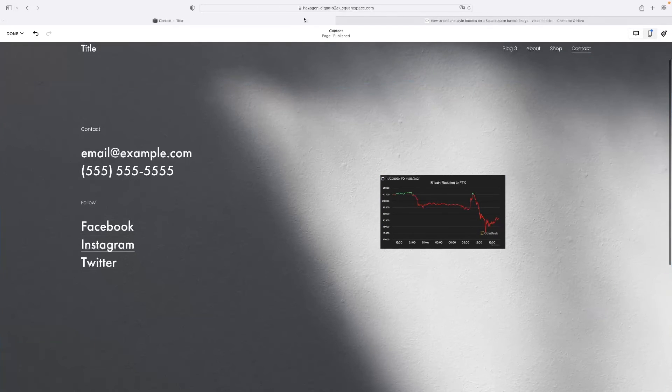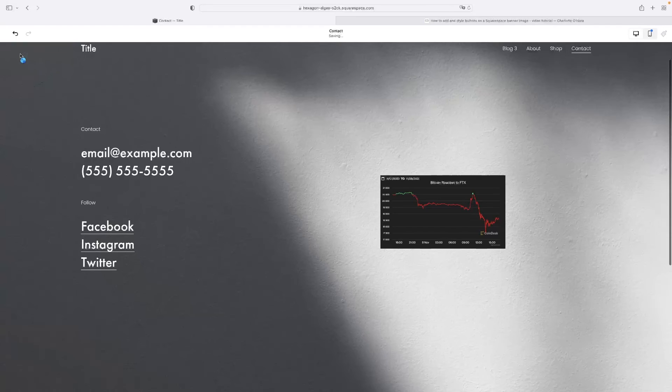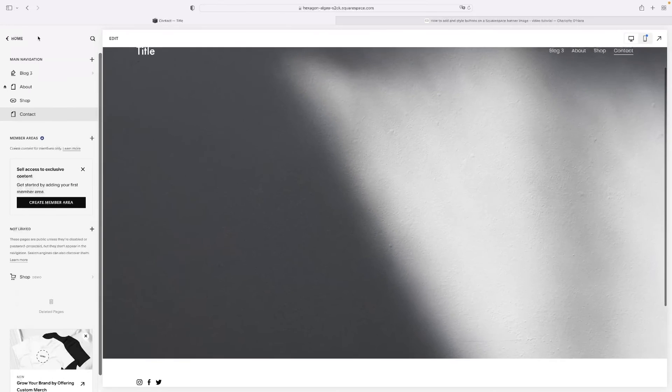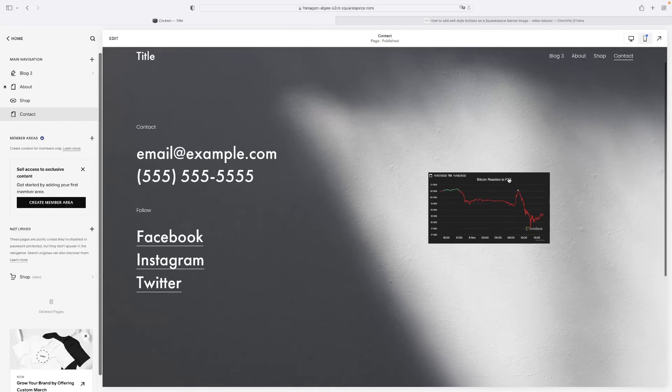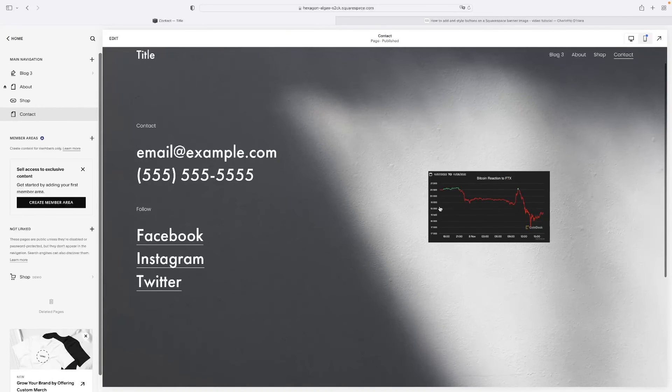And then once you're done, as you can see, if I go done and save those changes and then go back and preview it, that image is now a button.